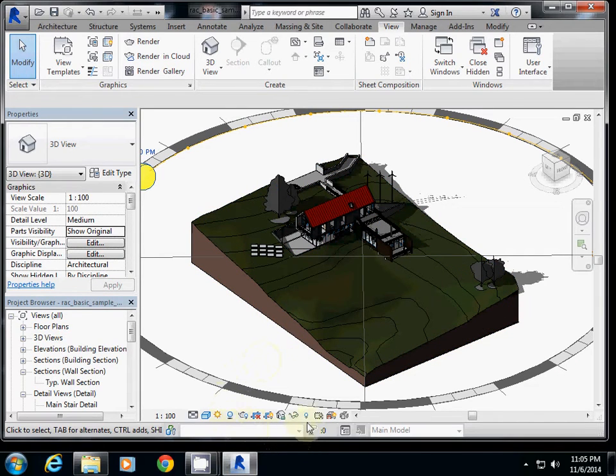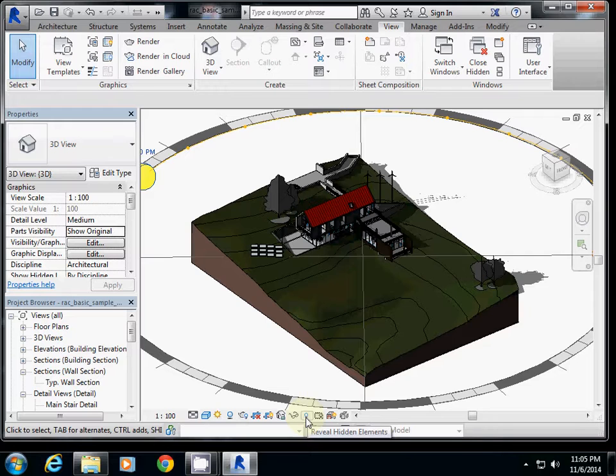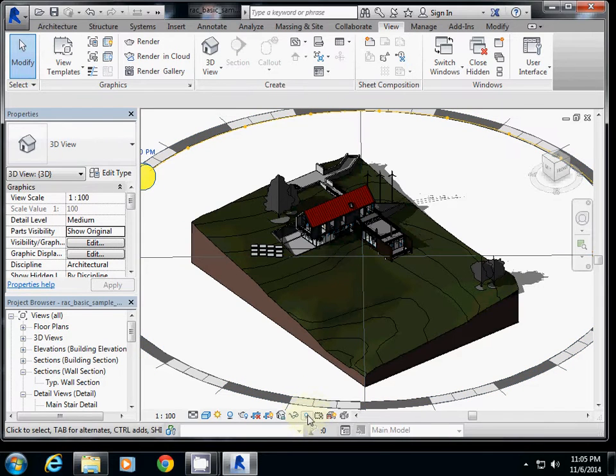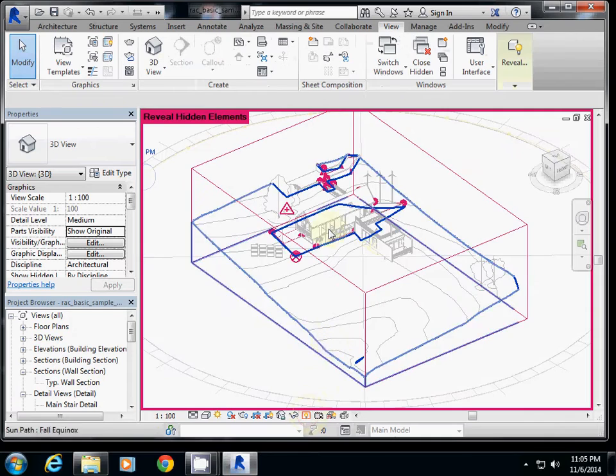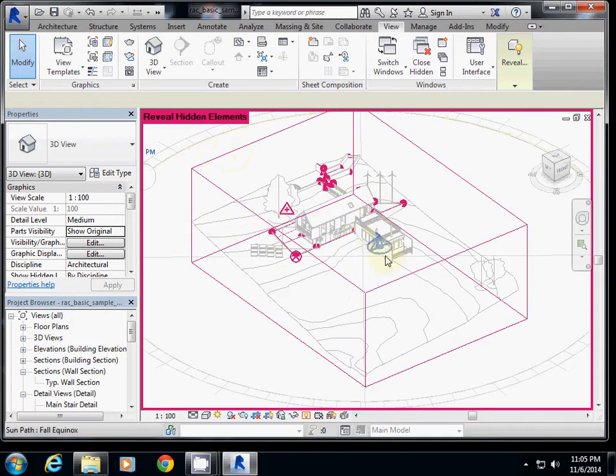So to see section box, you need to use this icon, which is reveal hidden elements. This blue light bulb like icon, if you click it, you will see all hidden elements.